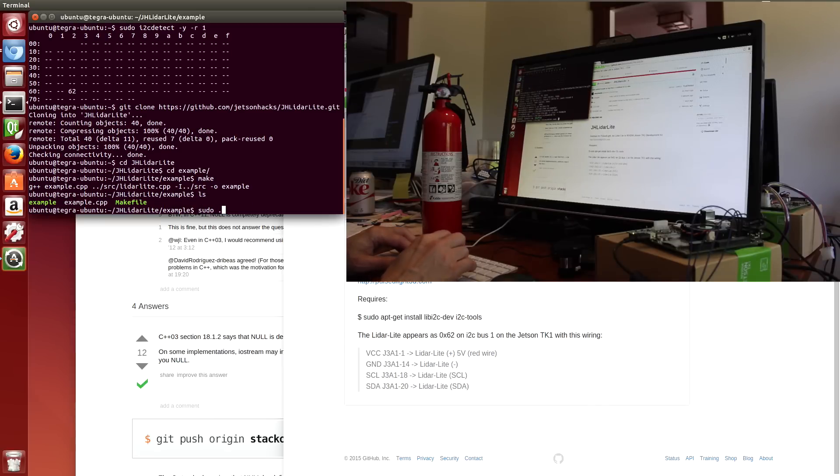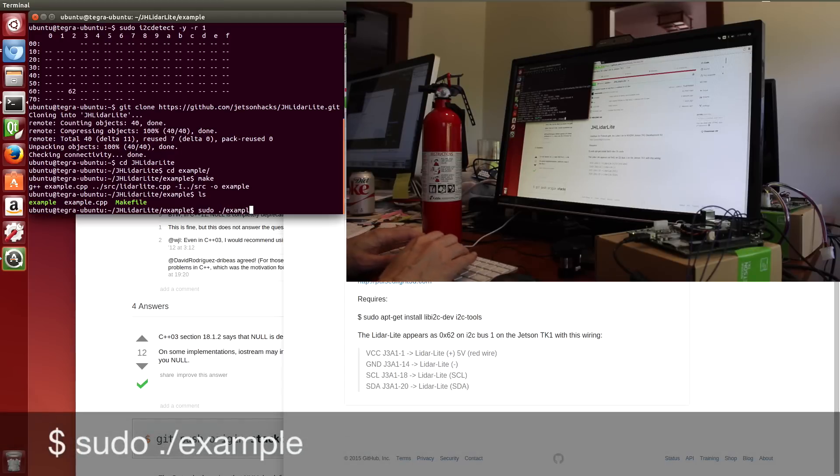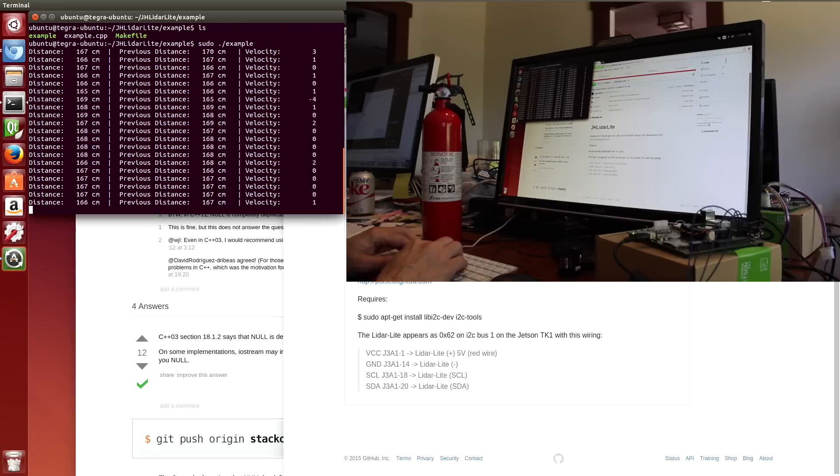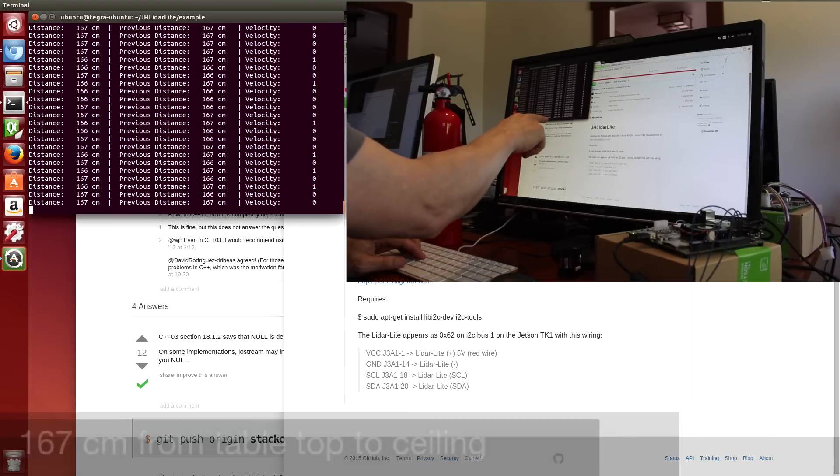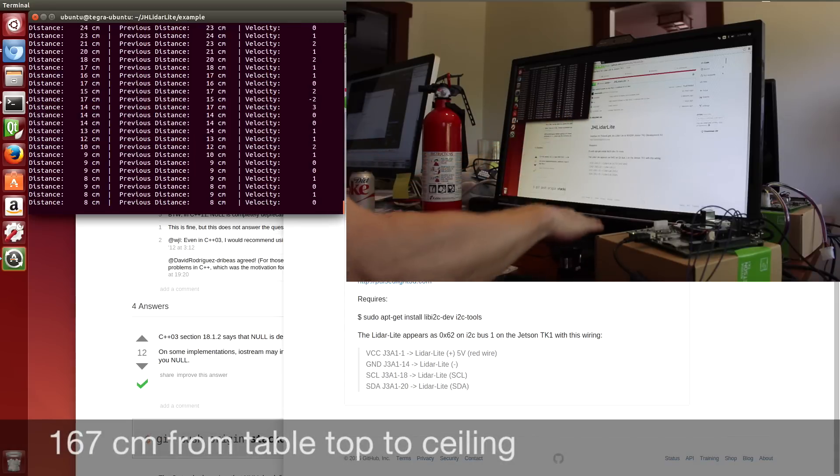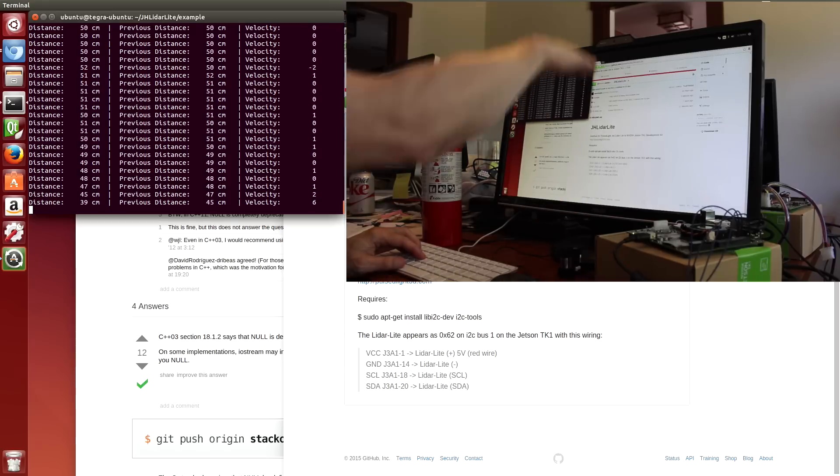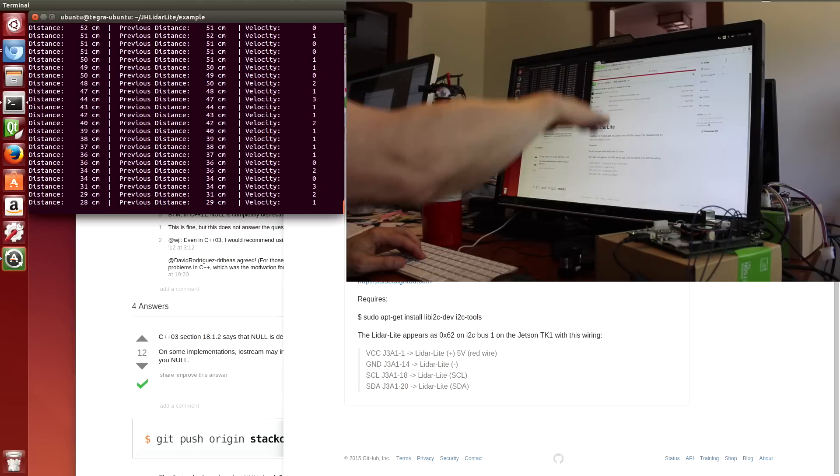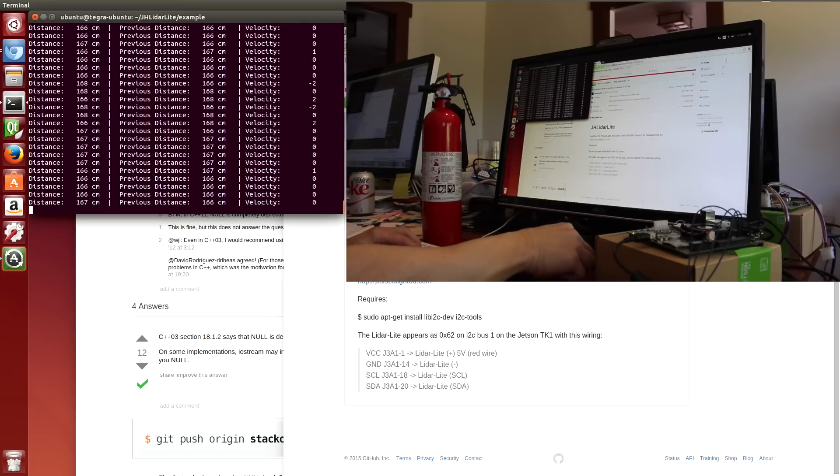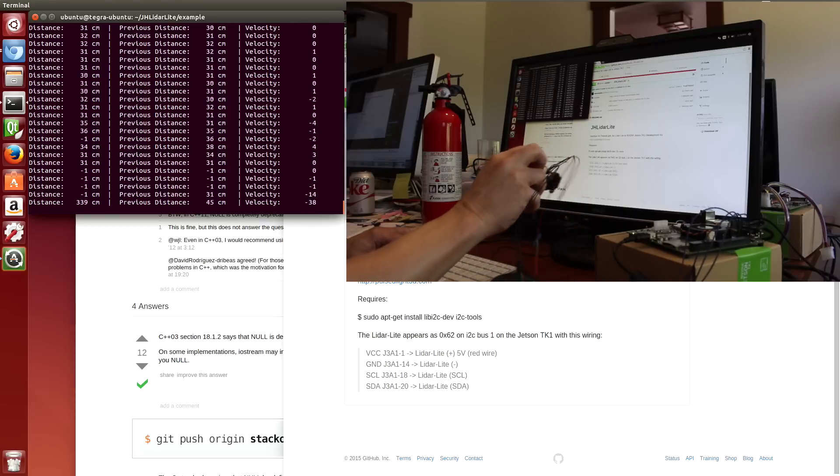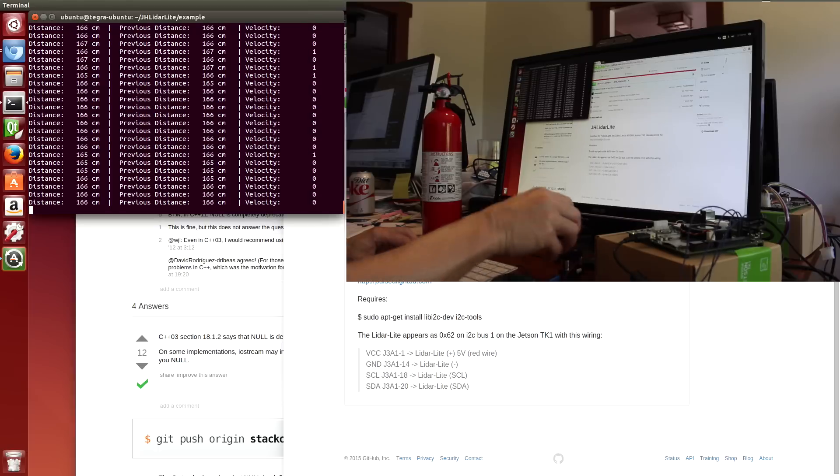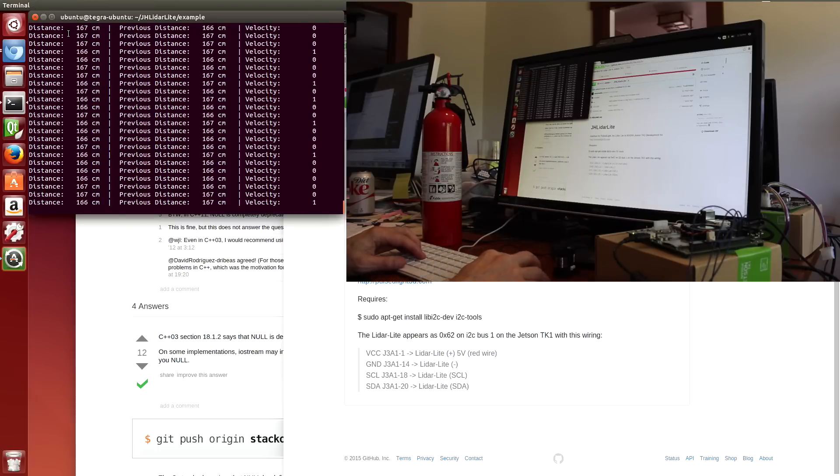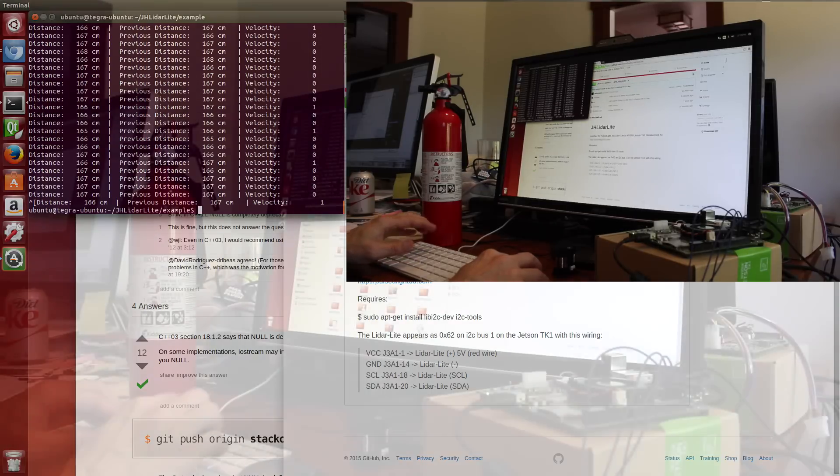It's important that we do sudo here because we want access to the I2C bus, and it's normally restricted in user space. So now you can see that we have distance information, the previous distance, and the velocity change. So when I move my hand up and down, you can see that the distance changes. Move it around the room, you get different values. Hit escape to get out of this.